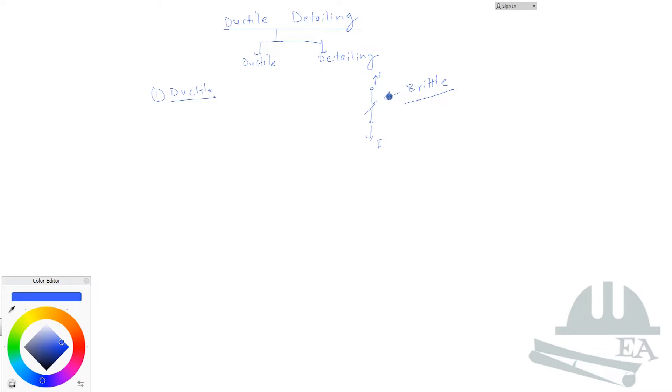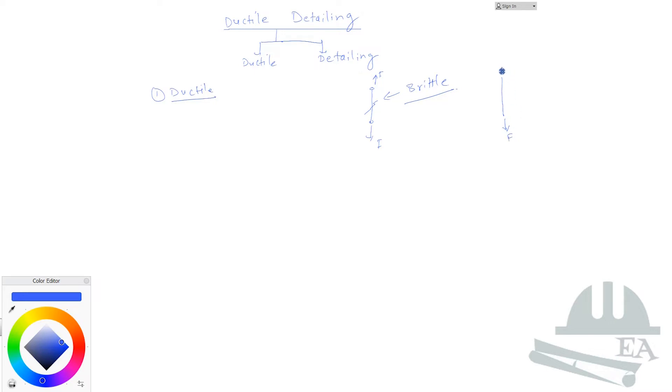When you apply the same load to a steel rod - let's say you take a steel rod, you must have done this practical in your college days - and when you apply the tensile force F from here and also the tensile force F from here, what happens is that this rod will not fail suddenly.